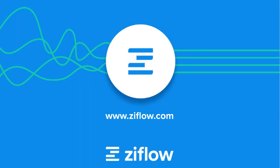That about covers this quick walkthrough of Ziflow online proofing. For more information, feel free to visit www.ziflow.com. Thanks!